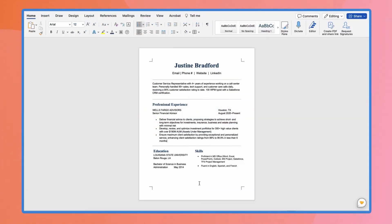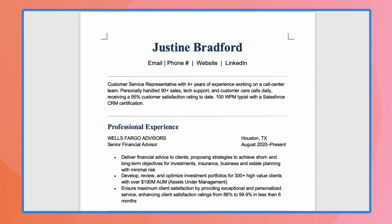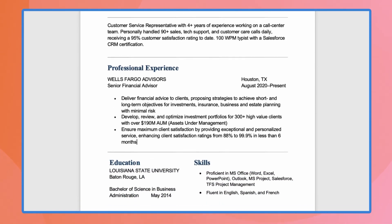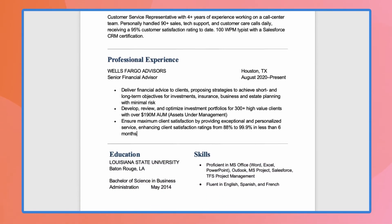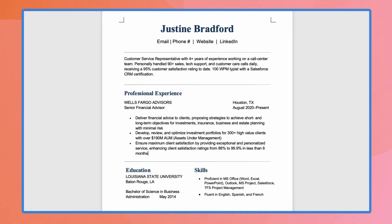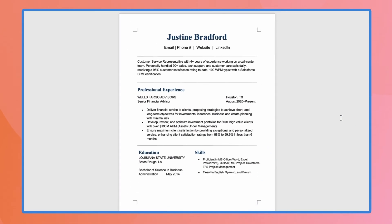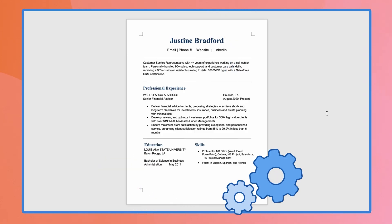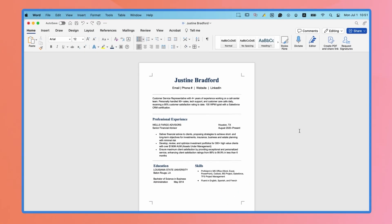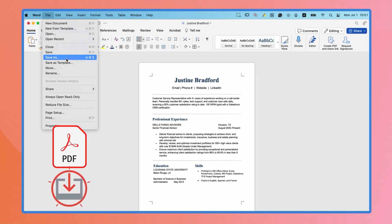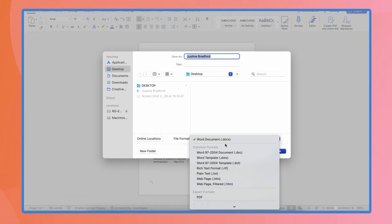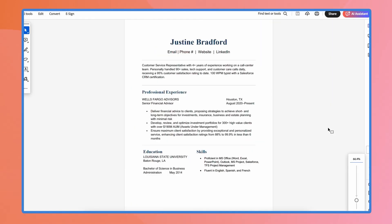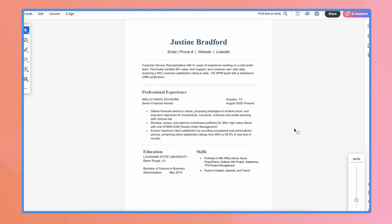Once everything is done, do a final check on everything. Make sure the section titles stand out and the body is easy to read. Before you send your new resume out to employers, be sure to proofread carefully, have friends or family take a look, and adjust things as needed. When you're happy with how your resume looks, save it as a PDF to make sure your formatting stays consistent. Best of luck from the Resume Genius team, and we'll see you in the next video.